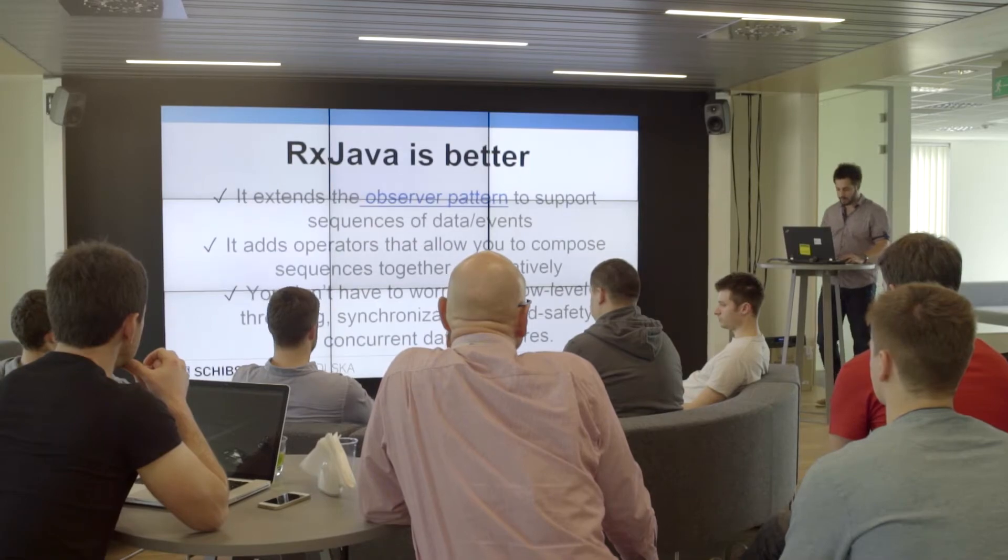But RxJava is better. It extends the observable-observer pattern to support sequences of data events. It adds operators that allow you to compose sequences together declaratively, and you don't have to worry about low-level threading, synchronization, thread safety, and concurrent data structures.